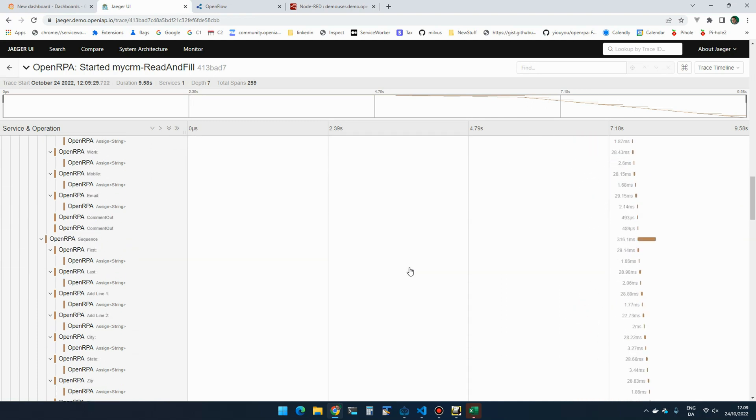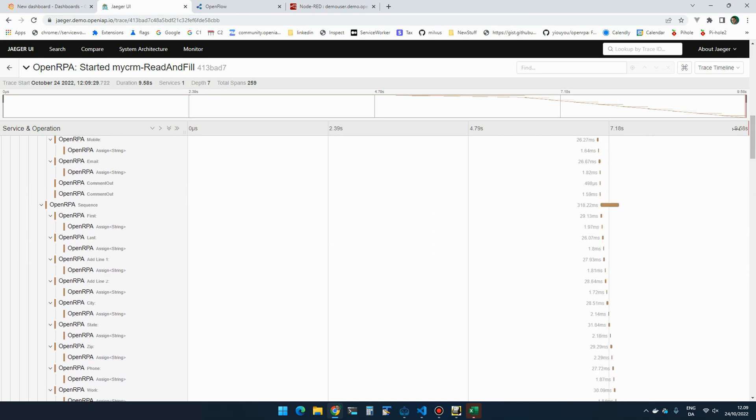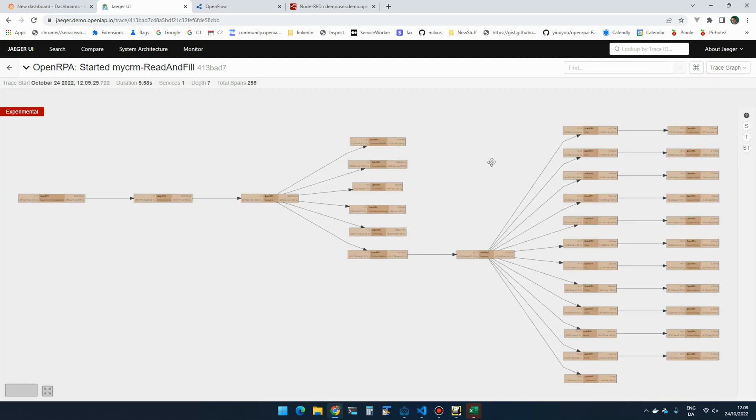So again, now I have very accurate information about what was going on and how long each thing took. And I can also get a better overview of what it's actually doing. Again, it was setting up, downloading, and then looping over each of the entries in the Excel file.